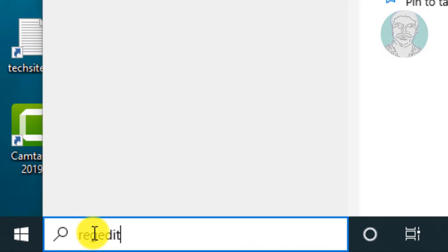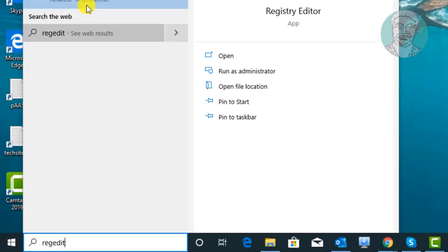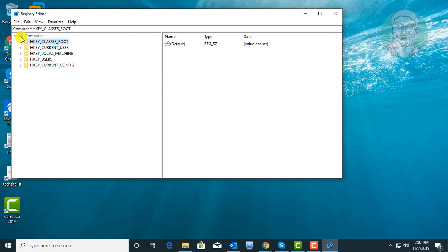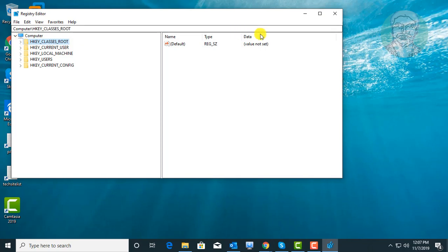Type regedit in Windows search bar. Right click, run as administrator.